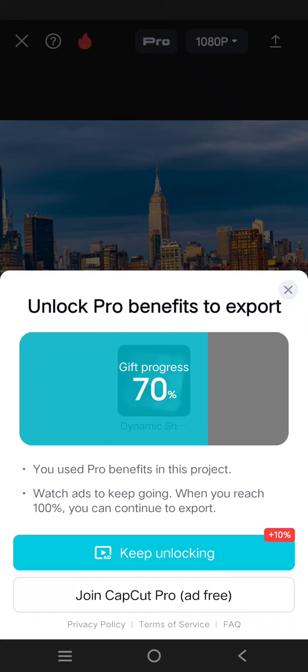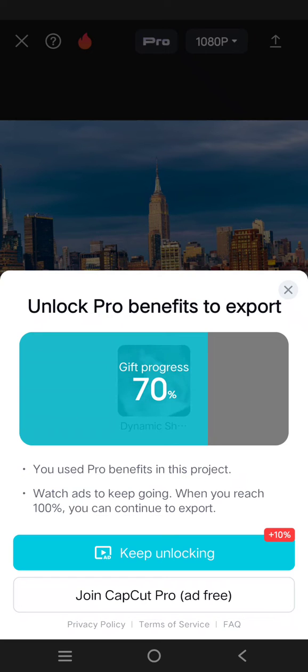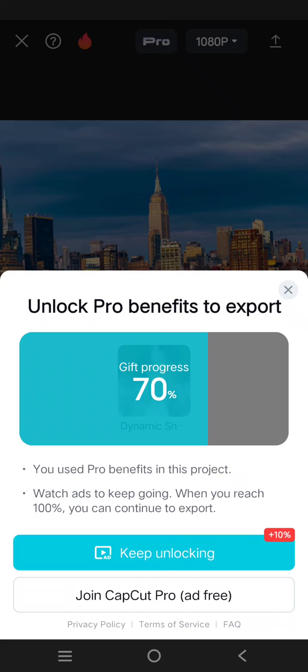pro feature that I need to remove first before I can export the video, because I only use CapCut for free. So the things that I need to do is either join CapCut Pro or I need to